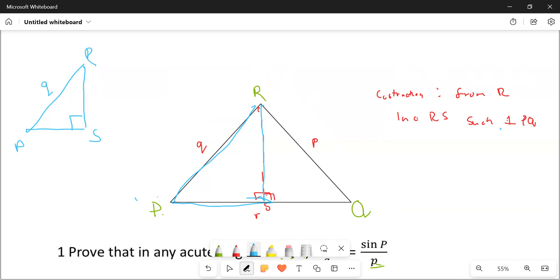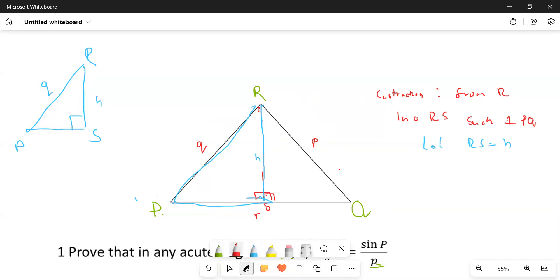We can make our life a little bit simpler by letting RS equal to h, so that we have a height h. We put this one here as h. From here onwards we are also going to identify another right angle triangle.